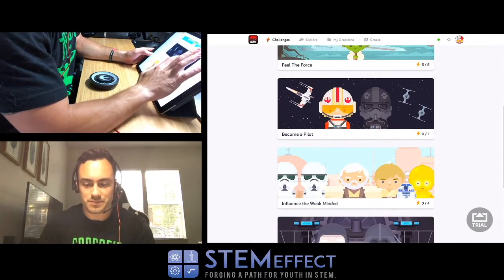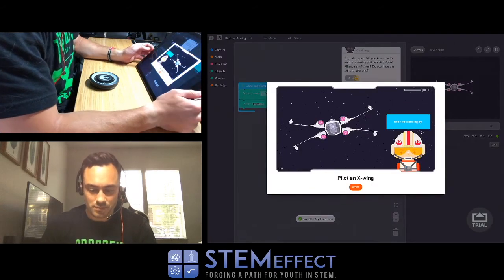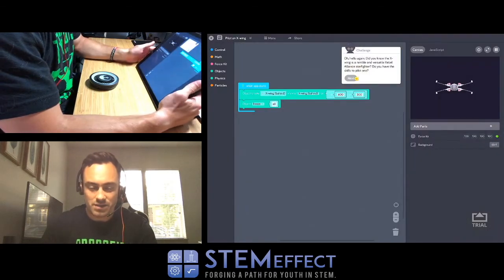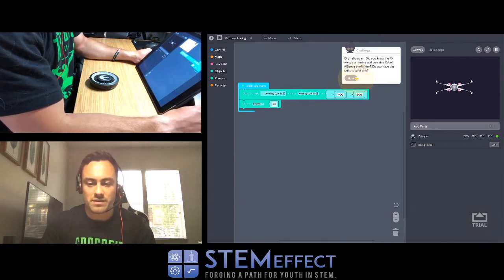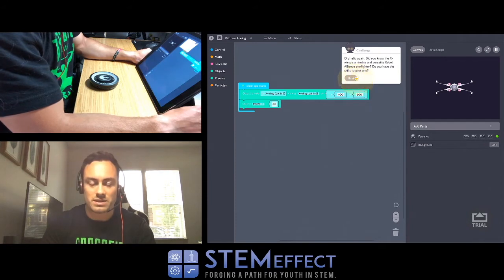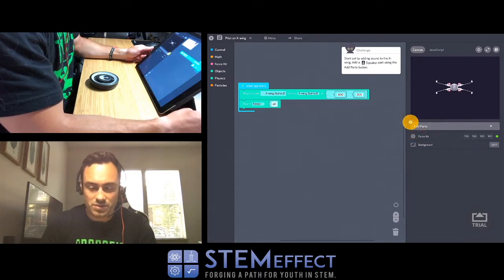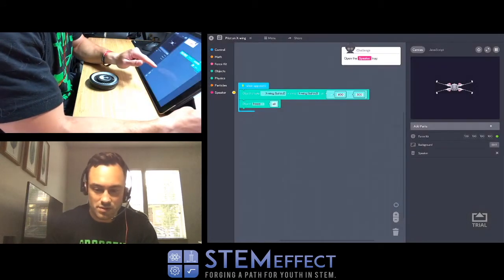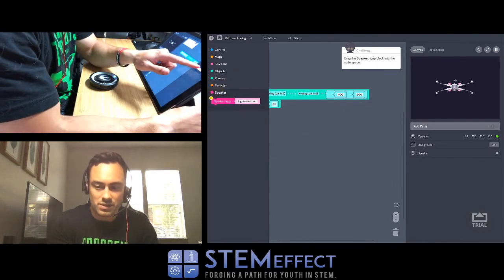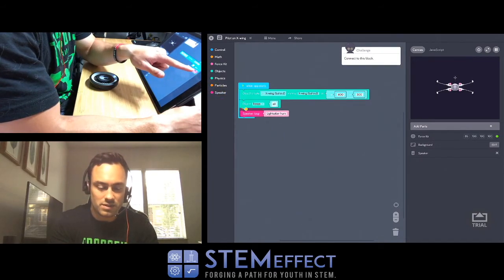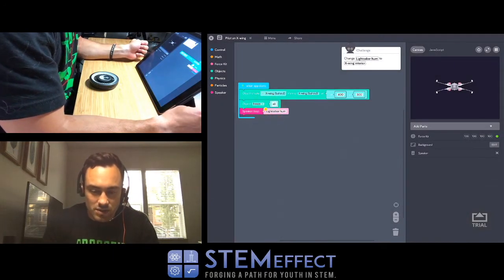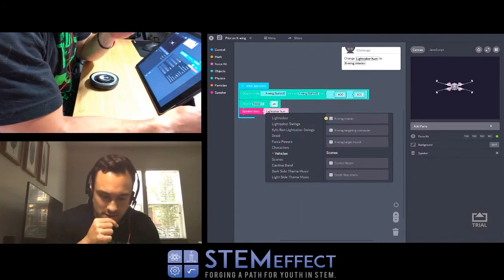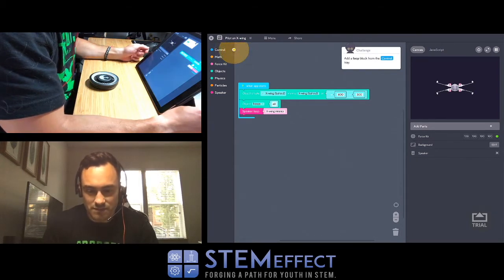Become a pilot. Pilot an X-Wing. Nice. Red 5 standing by. Oh hello again. Did you know the X-Wing is a nimble and versatile rebel alliance star fighter? Do you have the skills to pilot one? I don't know, let's see. Start out by adding sound to the X-Wing. Add a speaker part using the add parts button. I've never done this before. Open the speaker tray. Drag the speaker loop block onto the code space. Change lightsaber hum to X-Wing interior.